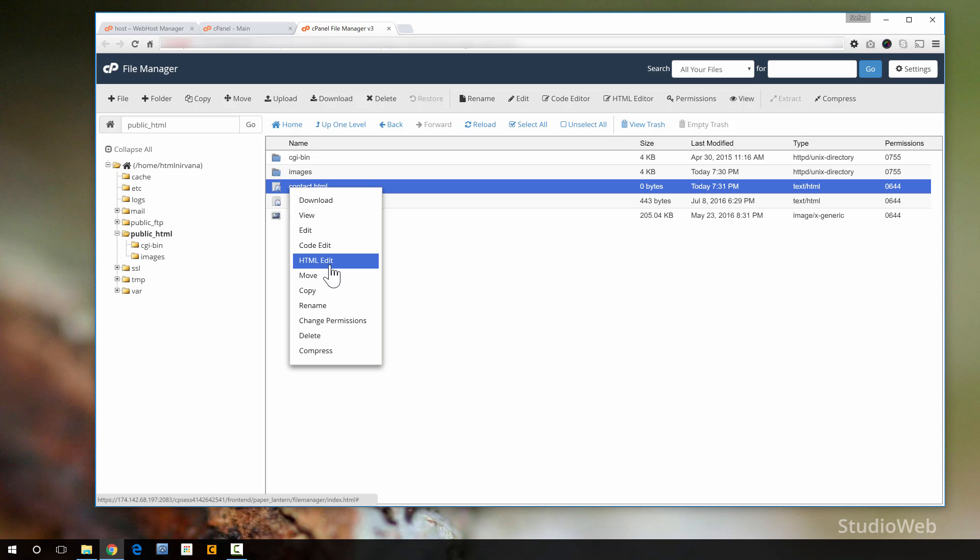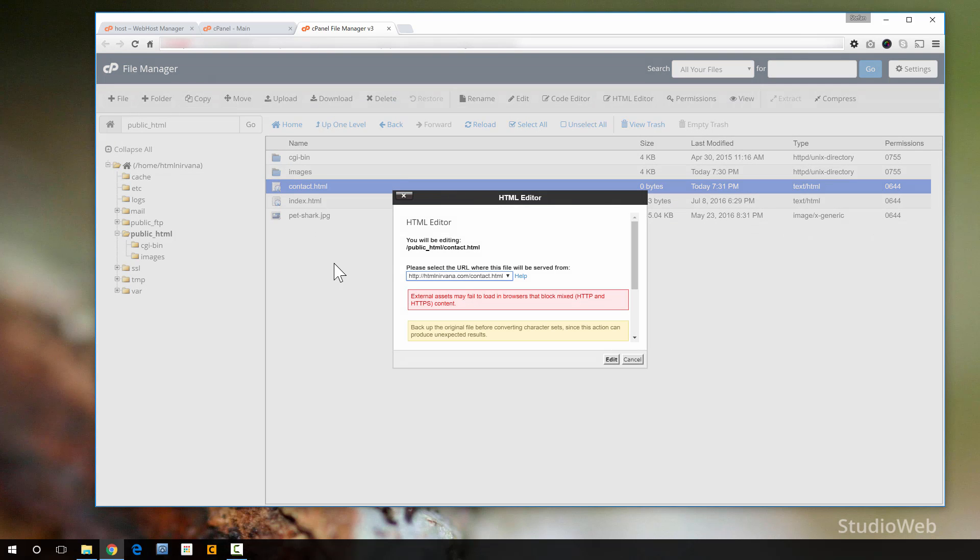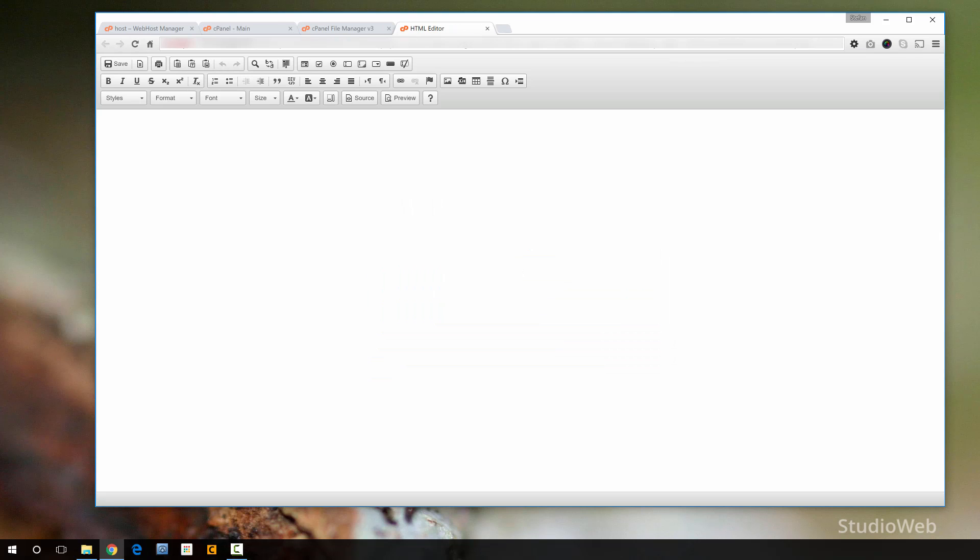I won't get into this now because it's just an overview video. But if I clicked on HTML edit, it would ask me, okay, do you want to edit this? Don't worry about this. This is getting more advanced into advanced websites. You click edit. And look at this. cPanel gives you a full HTML editor.